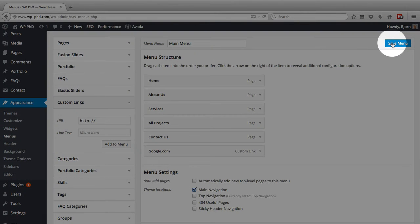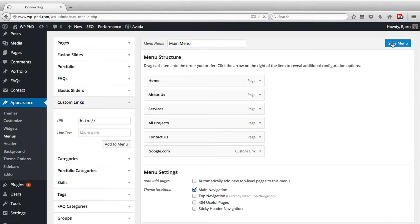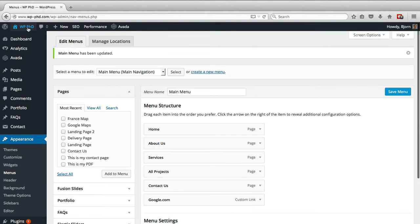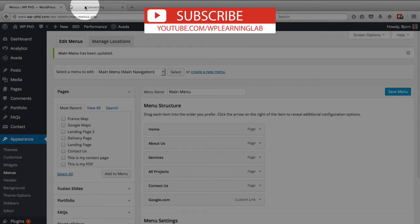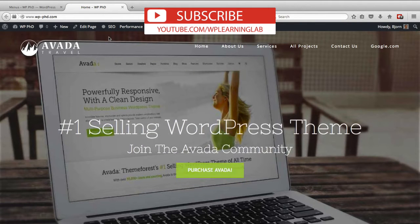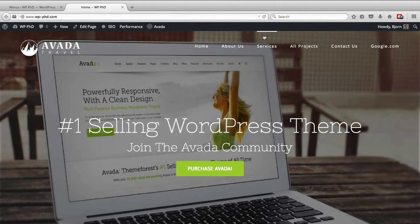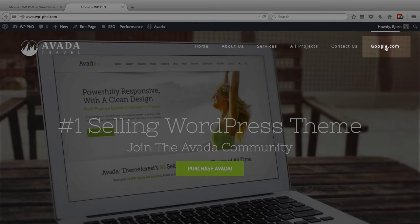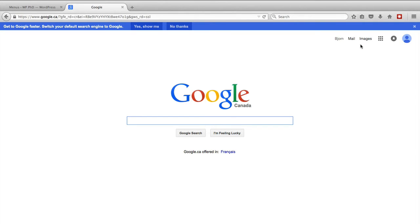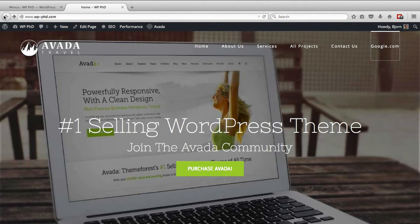Now when we save the menu and visit the page, I'm going to show you the default functionality. We have the new google.com link right here in the main nav, and when I click on it, it will take me in the current tab to the Google website, and the original tab — or the original site where we were — is gone.